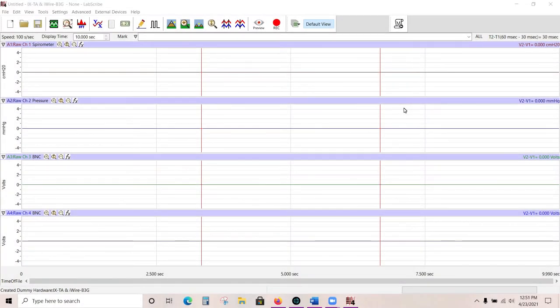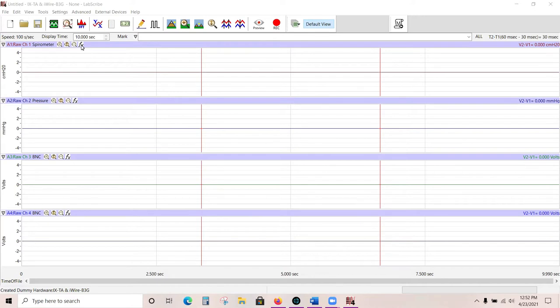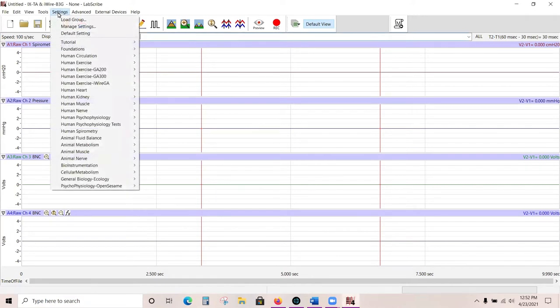This is a training for learning how to use LabScribe. LabScribe is the software you will be using to run your iWorks systems. It can be downloaded from our website at www.iWorks.com. When you first open LabScribe, this is the screen that you will see. It will show some graphs and they will all say raw channel. This is not currently set up to record any data from a lab, so the first thing you need to do is go into Settings and choose a lab.